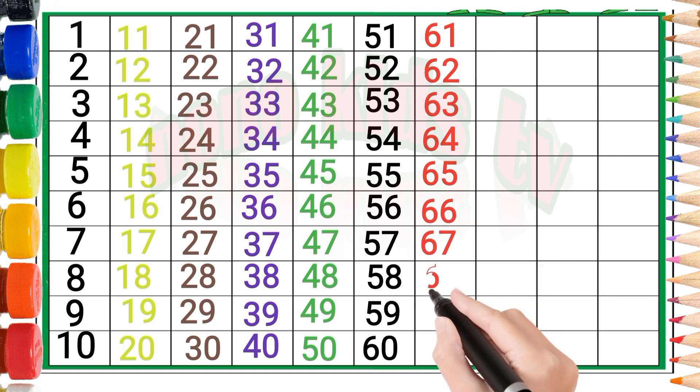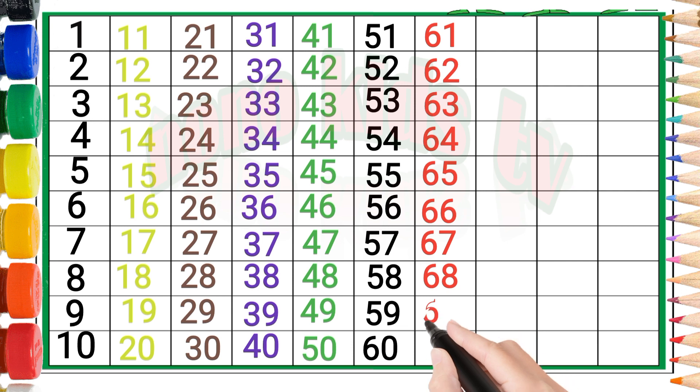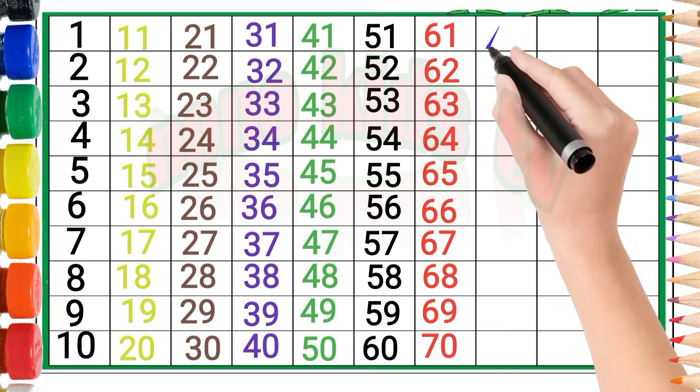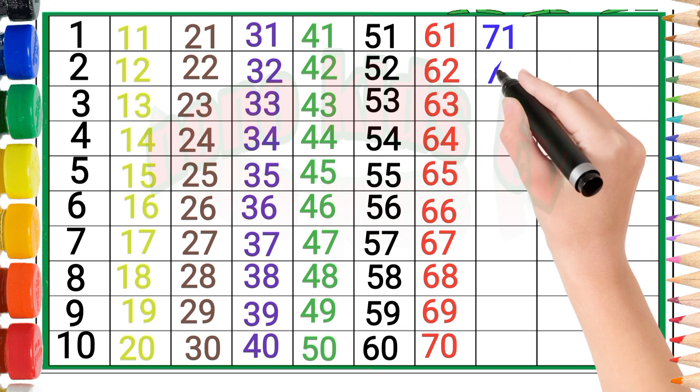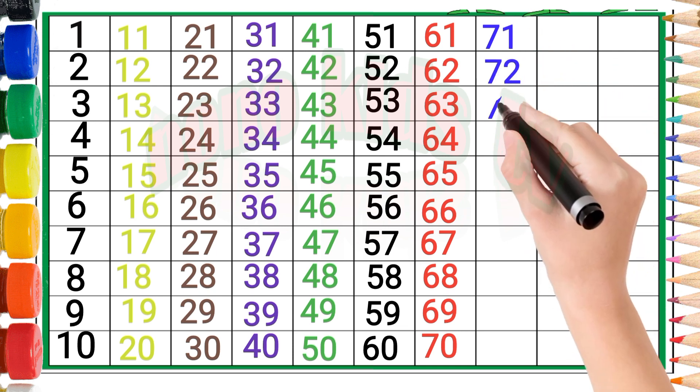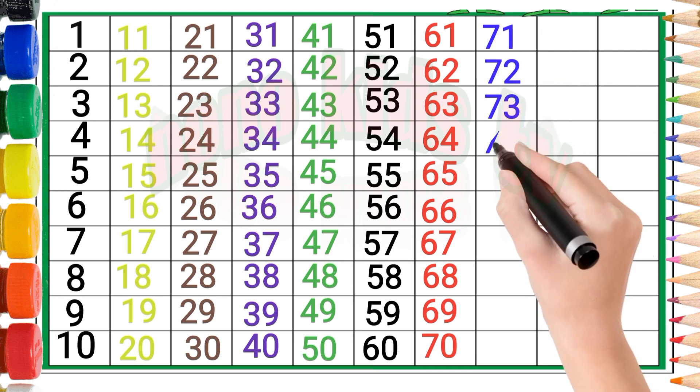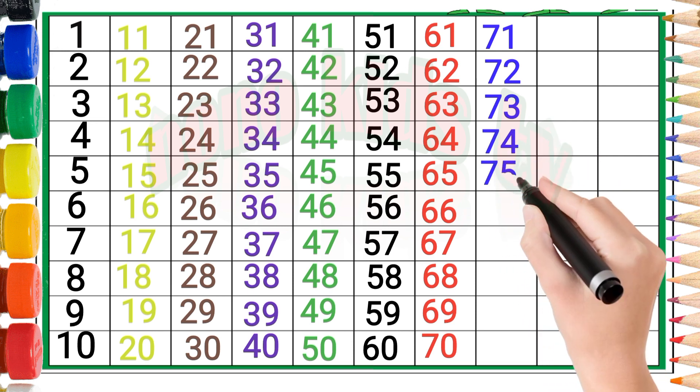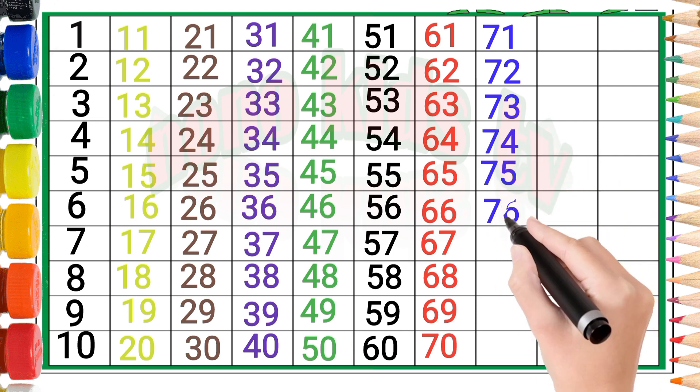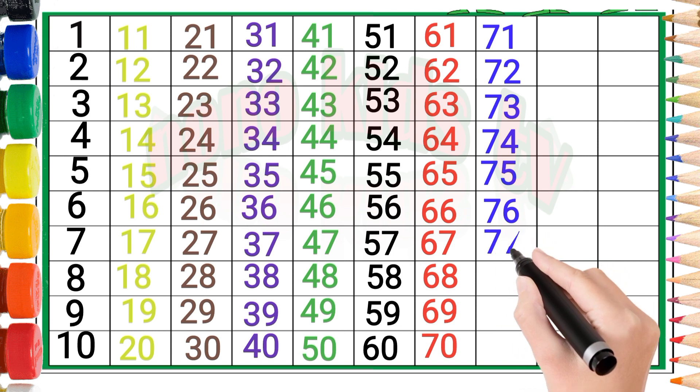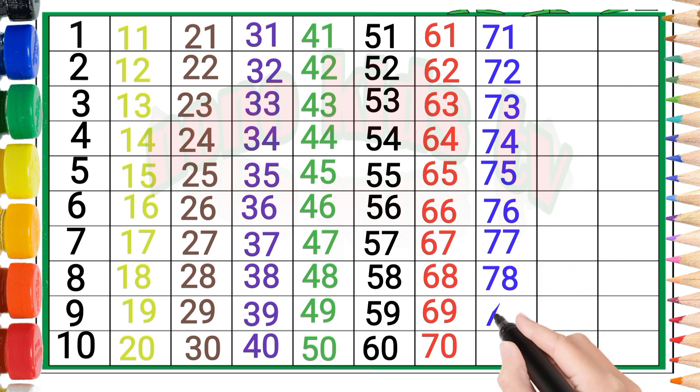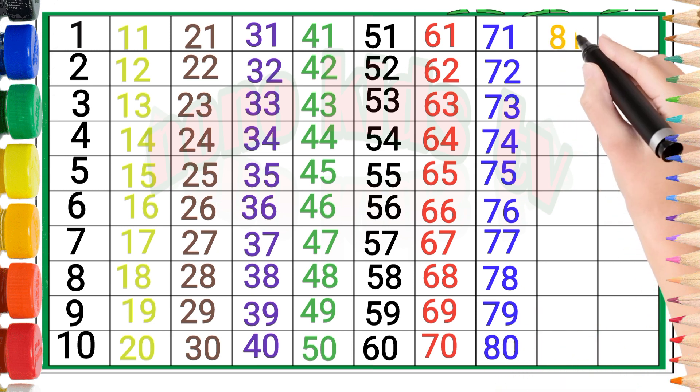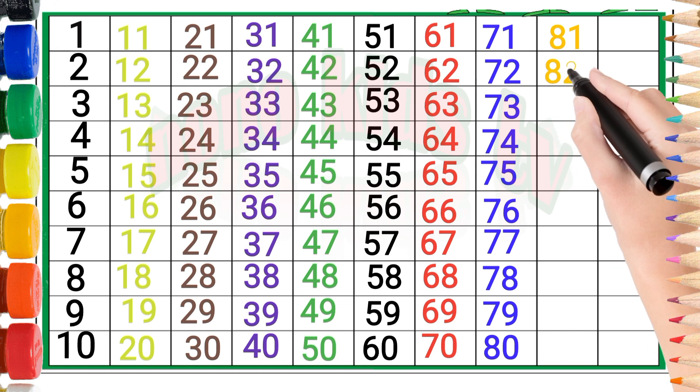Sixty-seven, sixty-eight, sixty-nine, seventy, seventy-one, seventy-two, seventy-three, seventy-four, seventy-five, seventy-six, seventy-seven, seventy-eight, seventy-nine, eighty, eighty-one.